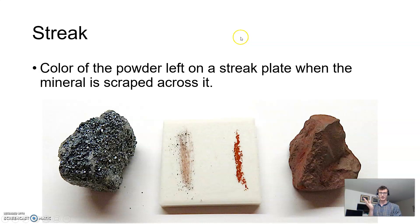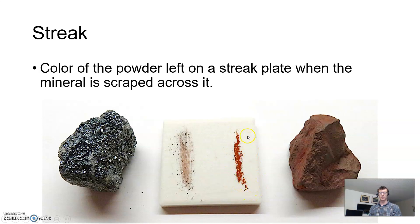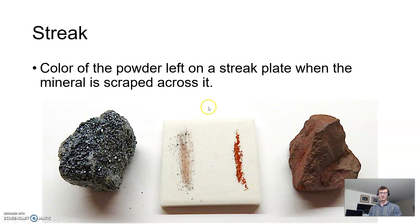We can also talk about streak. This is a little white ceramic plate. When we take a mineral sample and scrape it against the plate, you see it leaves behind a bright red streak — even though the mineral itself isn't really bright red. You get a different color than what you're looking at for the mineral, and this can help tremendously for identifying different minerals.